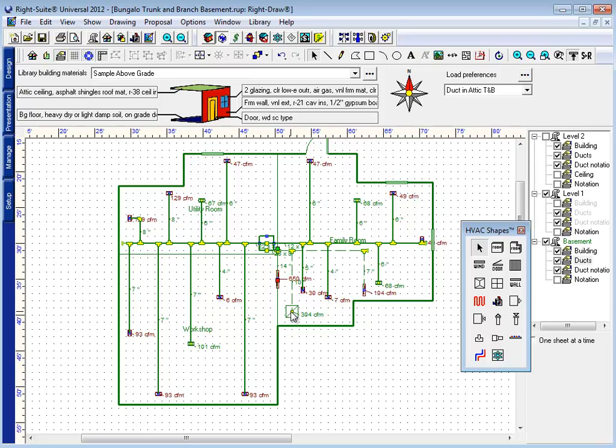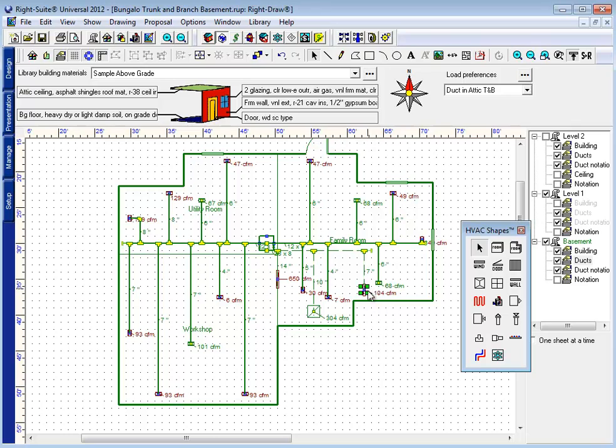This register here is a ceiling grill in the basement, I don't need to worry about that one. But these registers here, these are actually risers. This is going to go up a wall and into some wall stack for a high wall return.